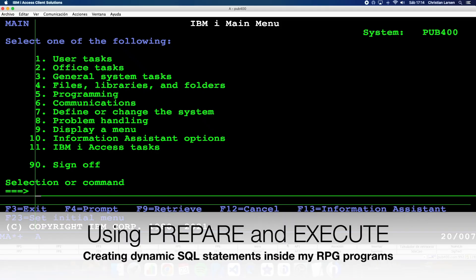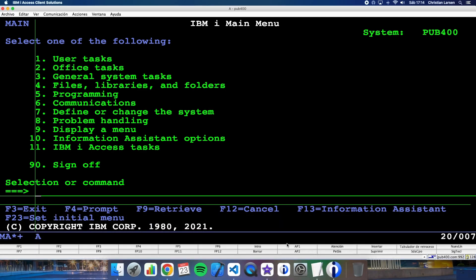Hello everyone and welcome to a new IBMI RPG sample video. I'm going to continue talking about how to run embedded SQL in our RPG code. In this case I'm going to show you how you can run SQL statements that you can create dynamically in your programs. To do this I'm going to use prepare and execute. Let's go.